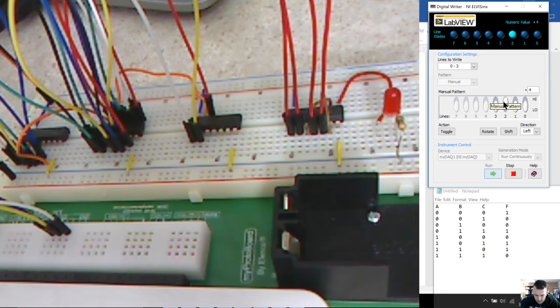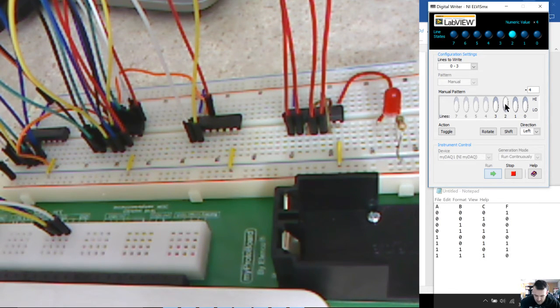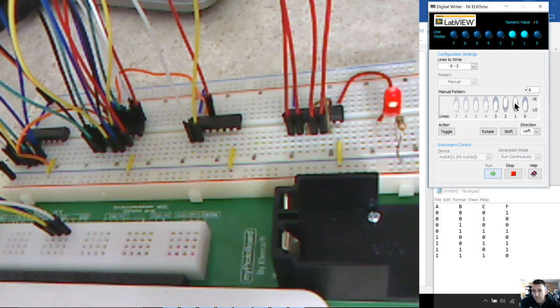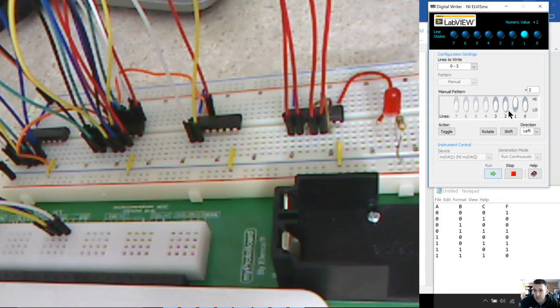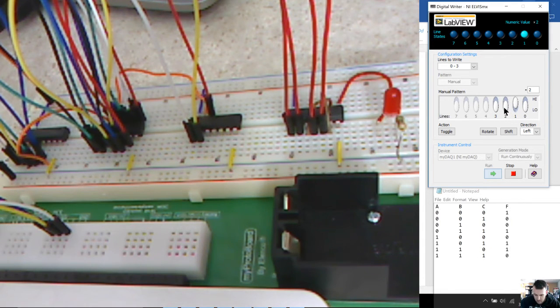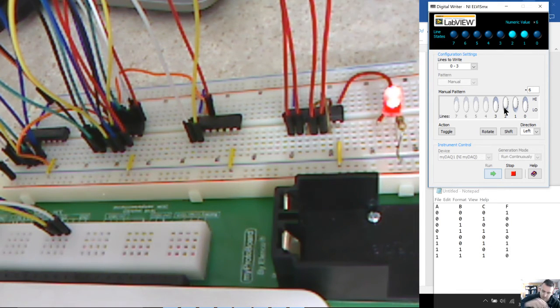Now we're going to go to 010, and the output should be off. We're at 010, and the output is still off. Now we're going to go to 011, and the output should be on, and it is.